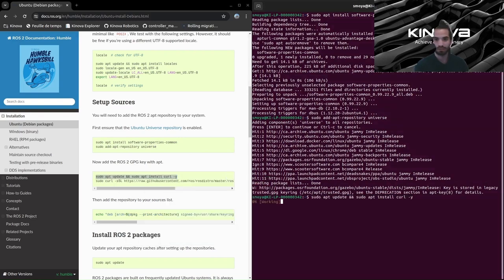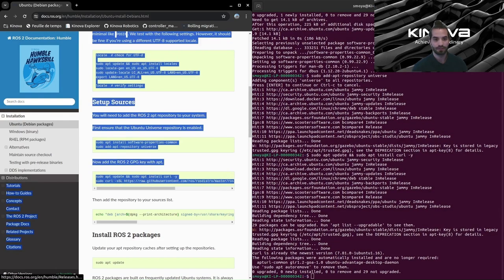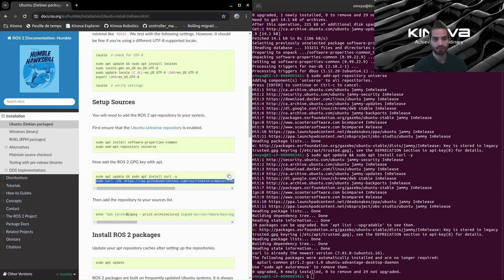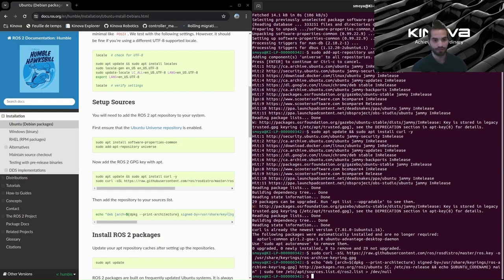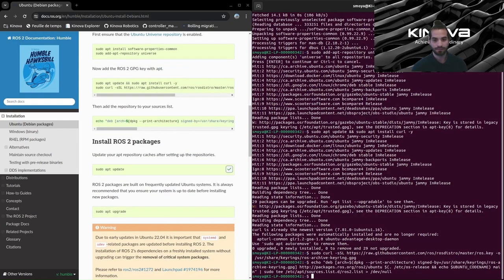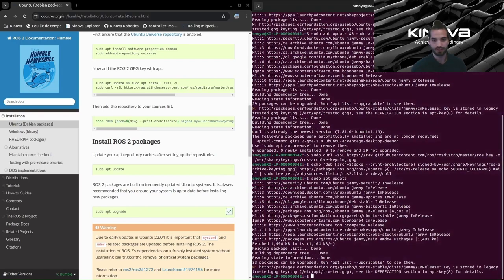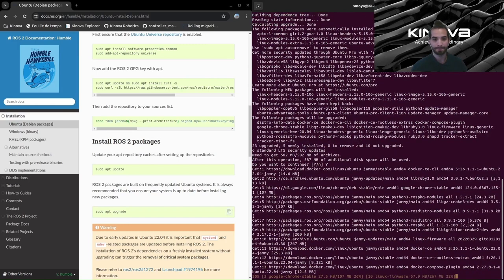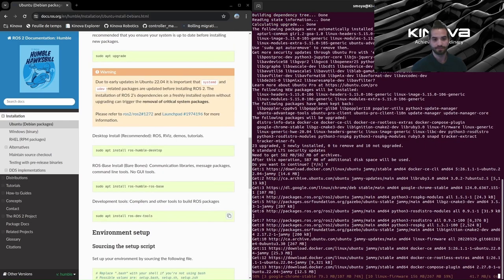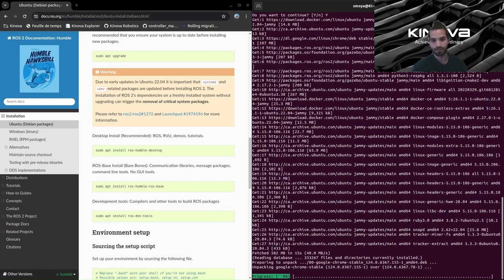Now just continue with these instructions — copy and paste each step, setting up sources. Now we can run this command to update our distribution, then upgrade. Just click yes when prompted. This might take some minutes.